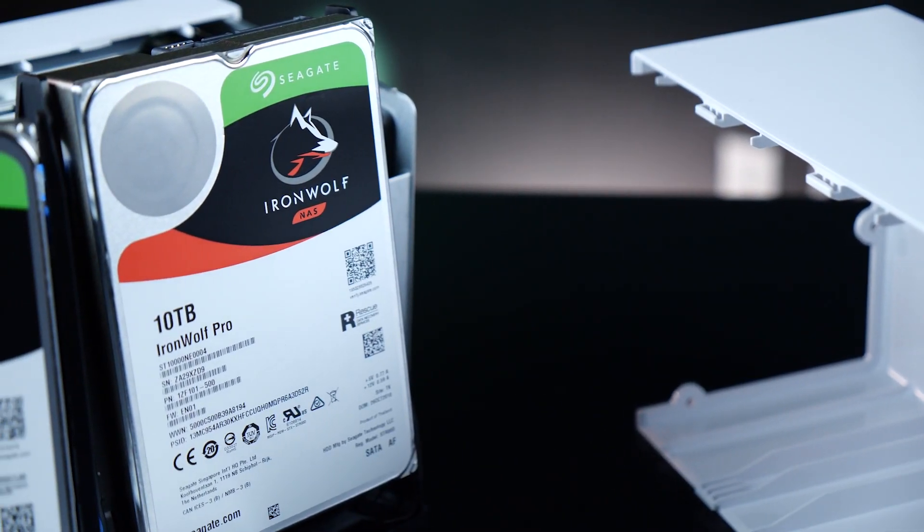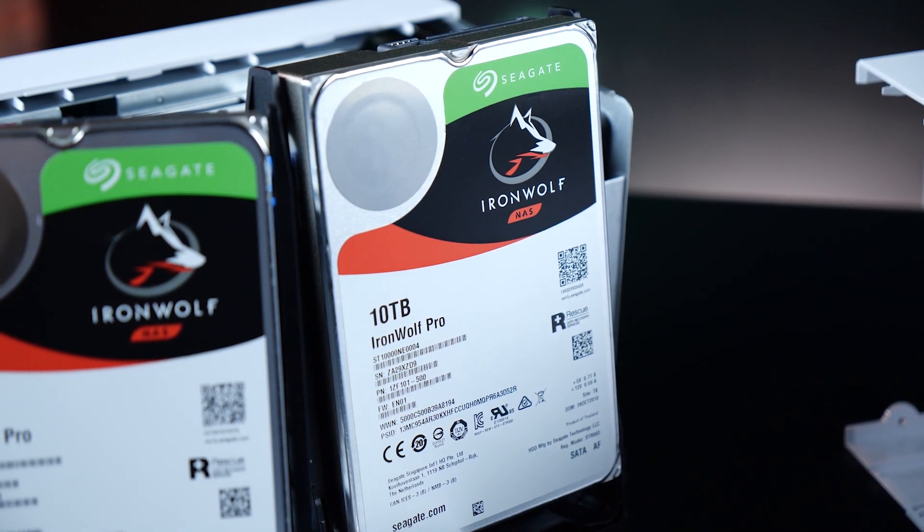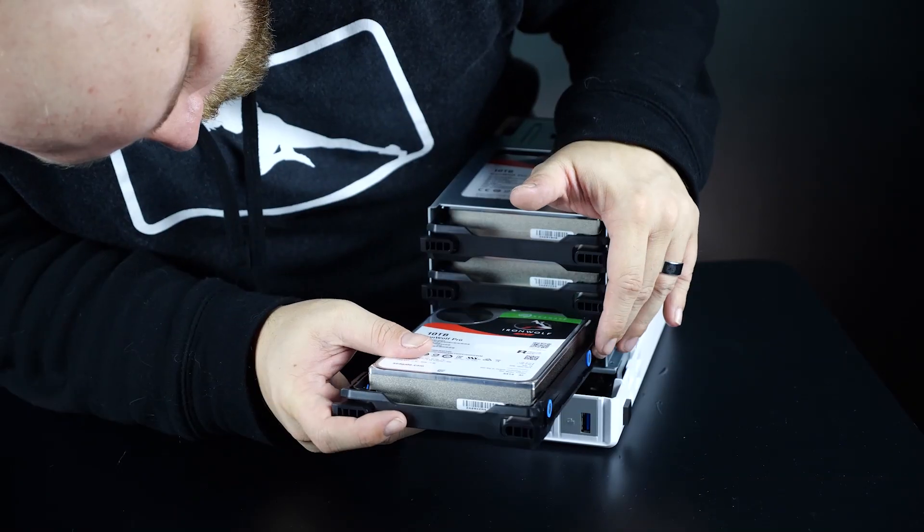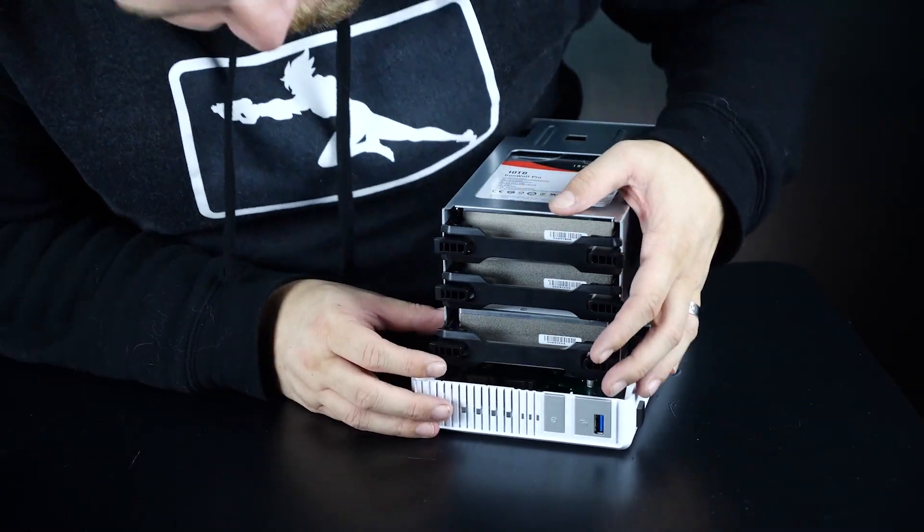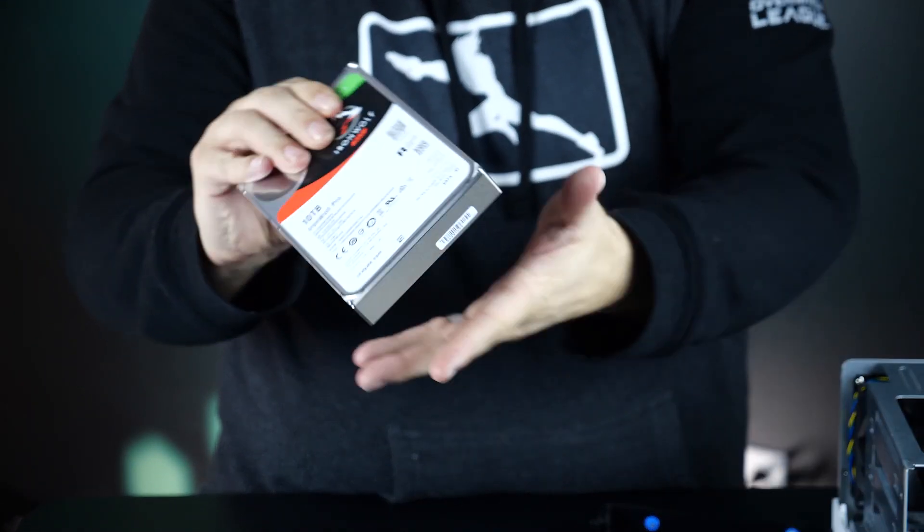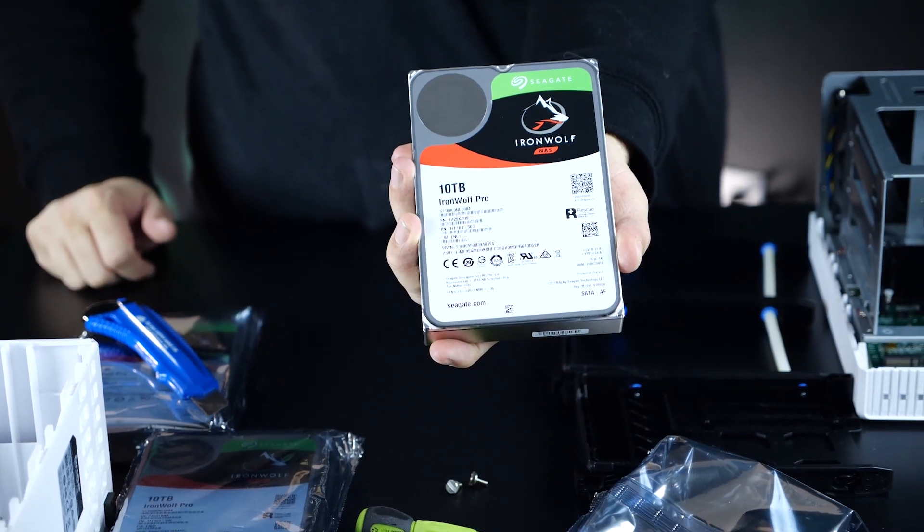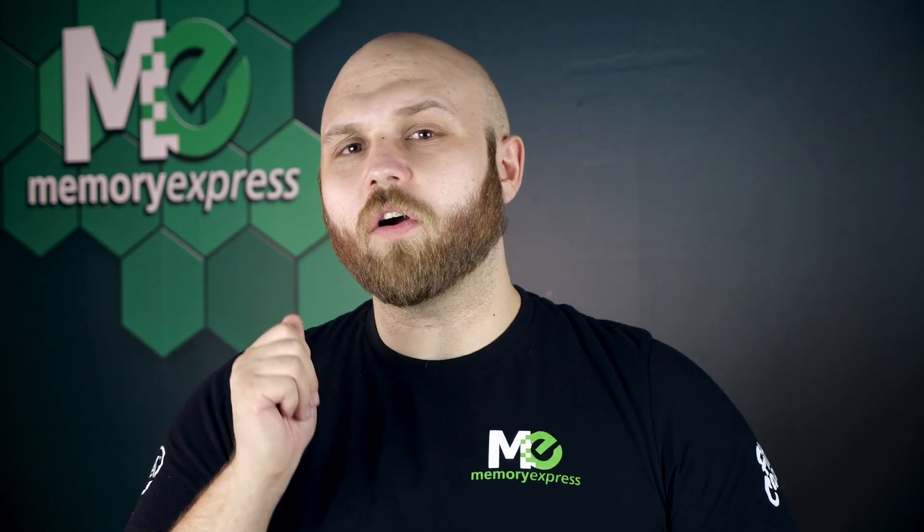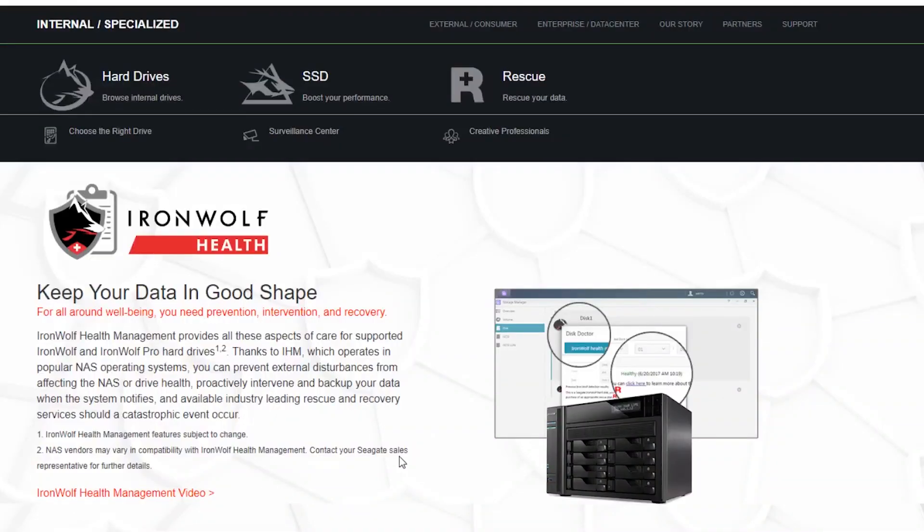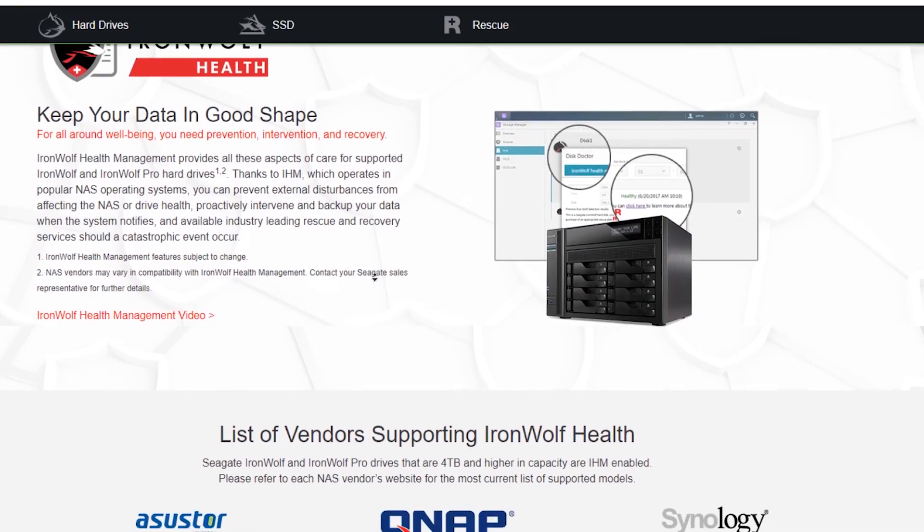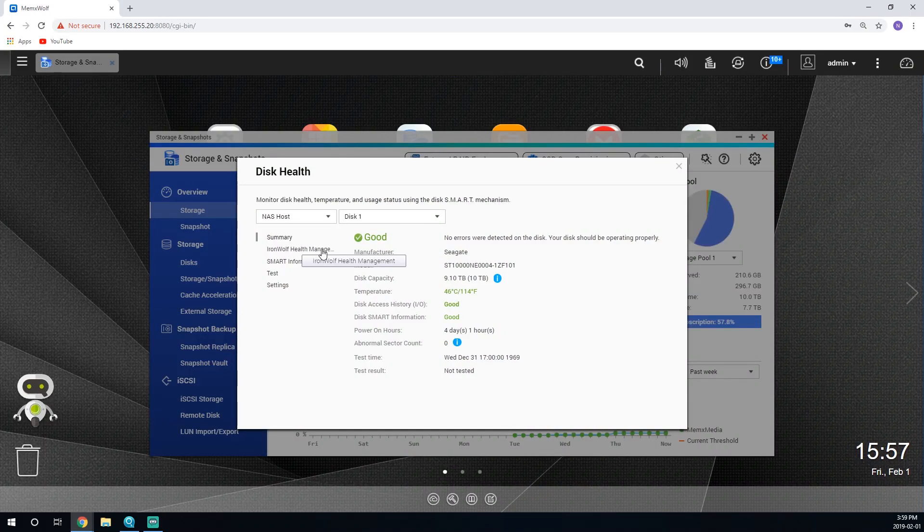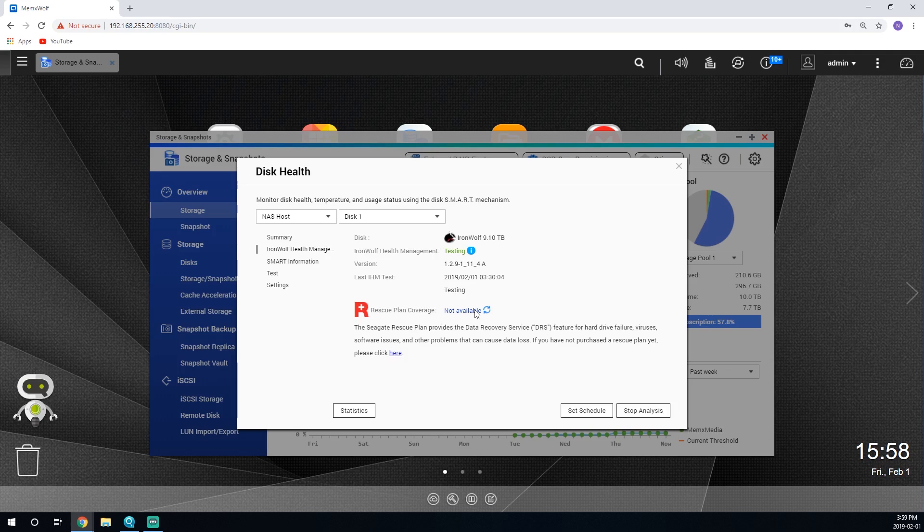Seagate was kind enough to supply us with three of the IronWolf Pro 10TB NAS optimized drives to populate our TS332X. Built to withstand a higher read-write lifetime expectancy, as well as a higher resistance to outside interference, such as the vibration caused by a multi-drive environment, these drives are a powerhouse. Another important feature is the IronWolf Health Management System, or IHM. The software is integrated directly into QNAP's interface. The IHM will allow you to constantly check on your health of your drives and catch and fix some problems before failure of a drive occurs.